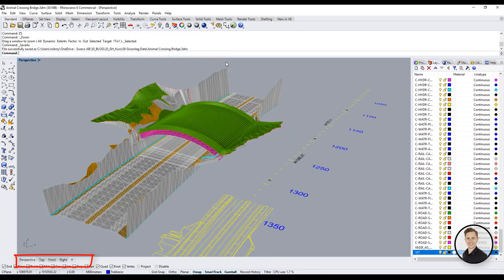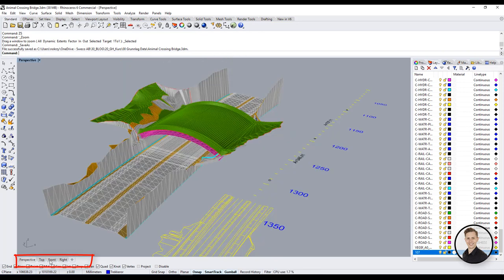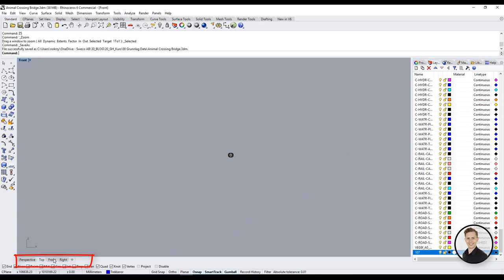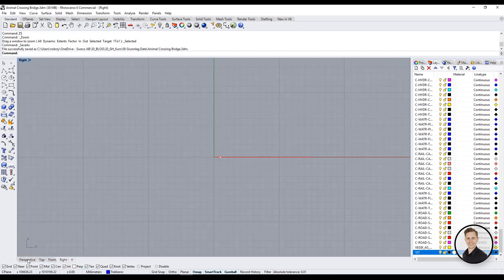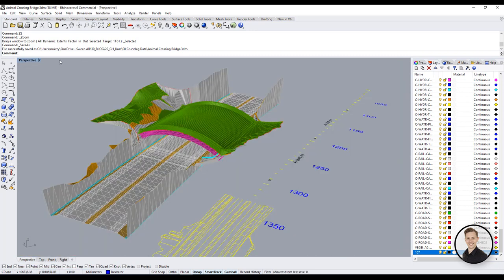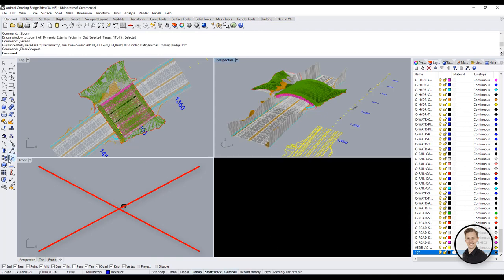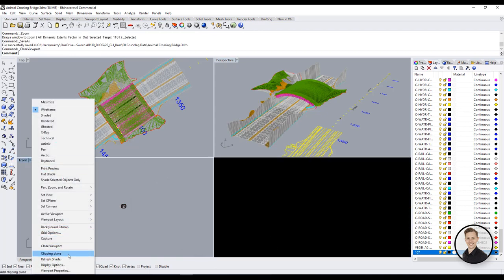Every time when I work in Rhino together with grasshopper I don't use front view and right view. Personally, I recommend closing them to have a better overview of your top view and perspective view. Just right click on the view and click close viewport.